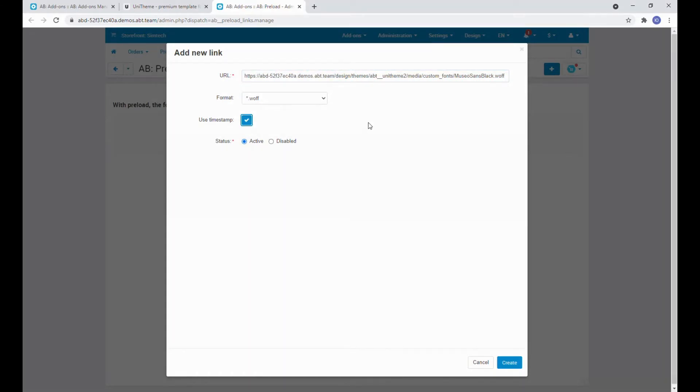Since the font is not an external link it was also possible to specify it in a relative form which in this case means starting from the design directory.